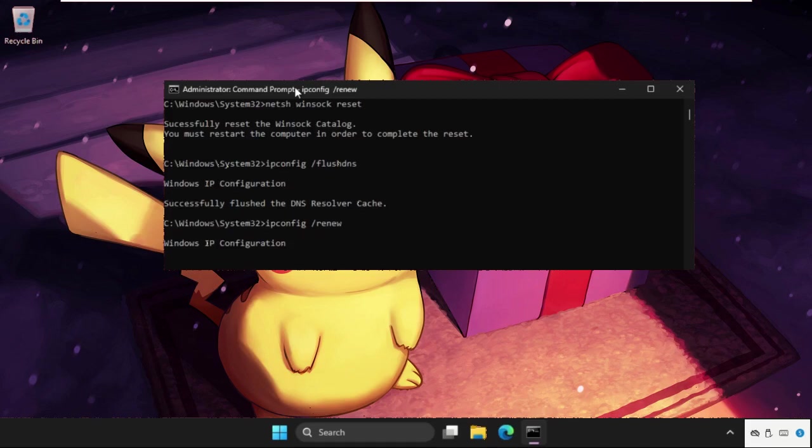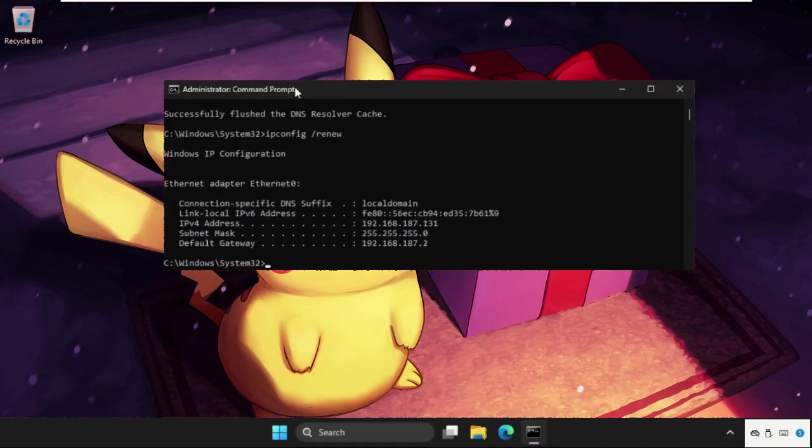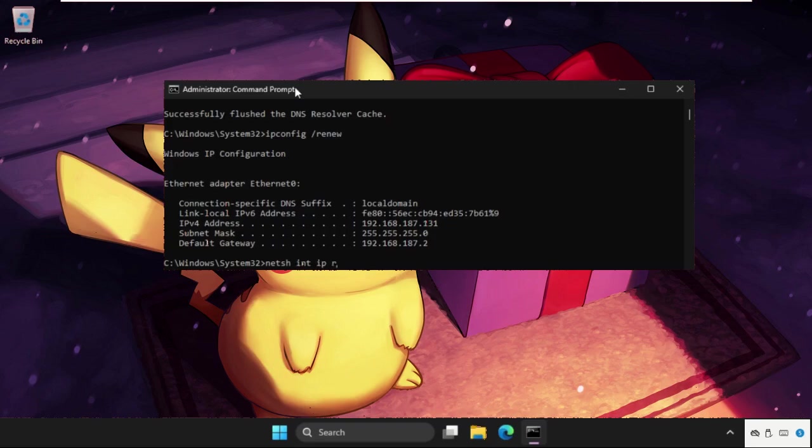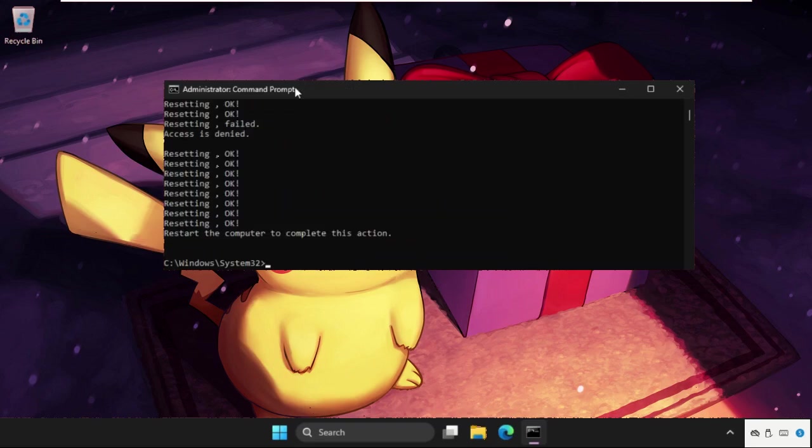And we need to wait for some time to complete the process. Then we will execute the last command, that will be NETSH int ip reset and hit enter.